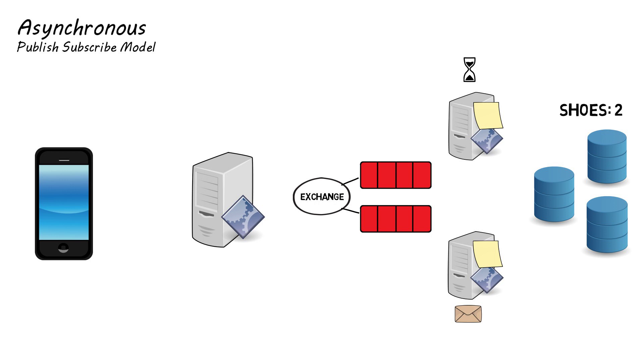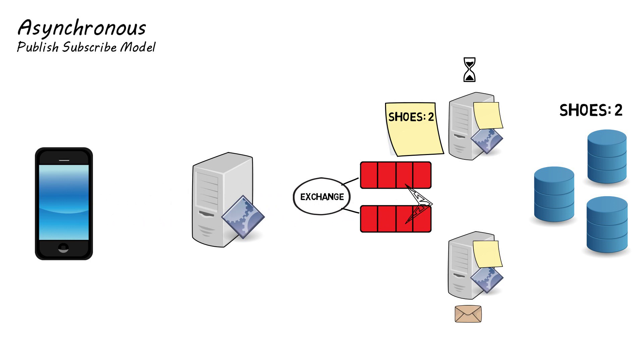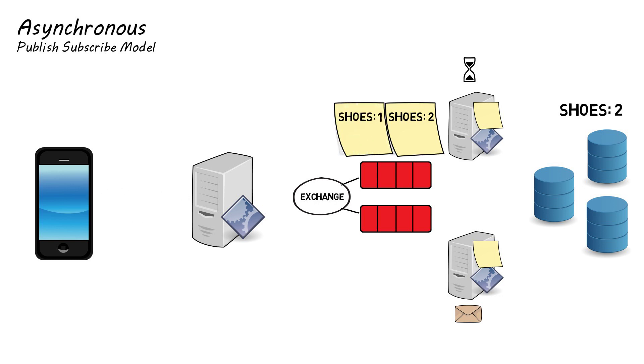For example, the inventory has two shoes left in stock and there is a message in the queue for an order to be processed which is for two pairs of these shoes. Now if another request comes in for a pair of shoes and checks the database before the other order has been processed, the system will allow the order to go through successfully, only to later fail when the database shows there are no more shoes left.